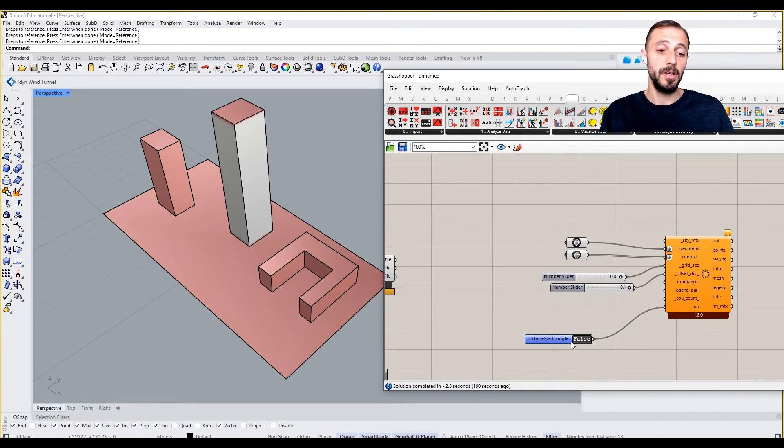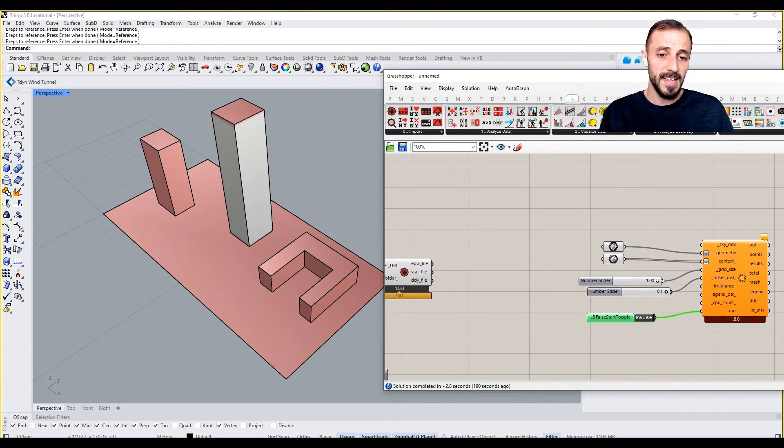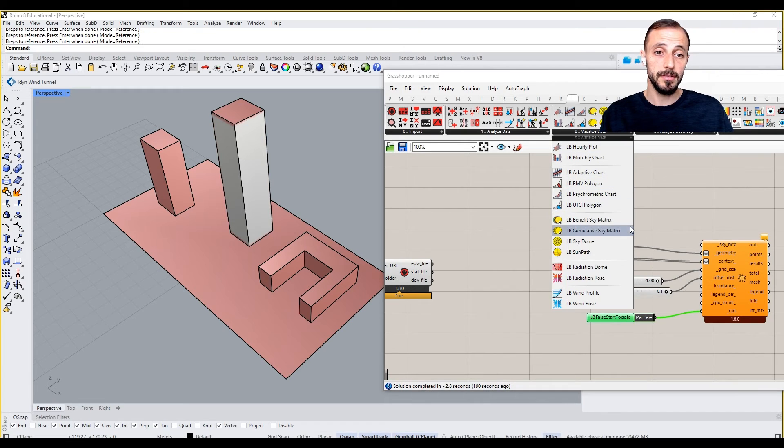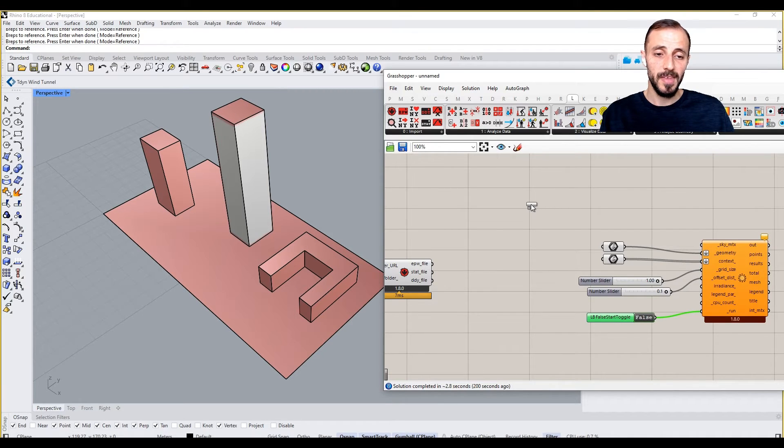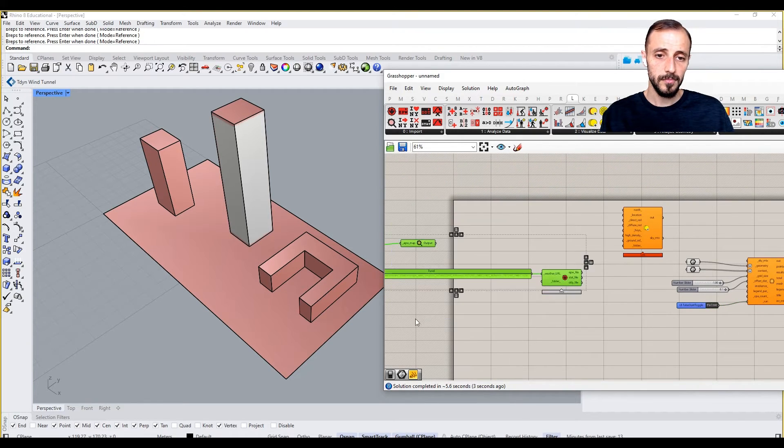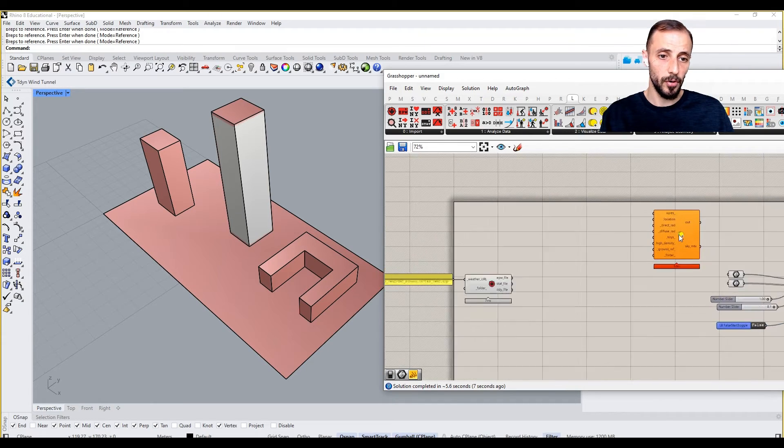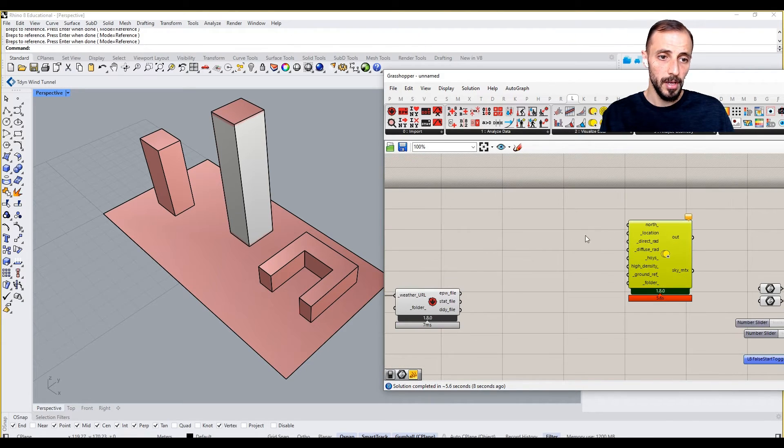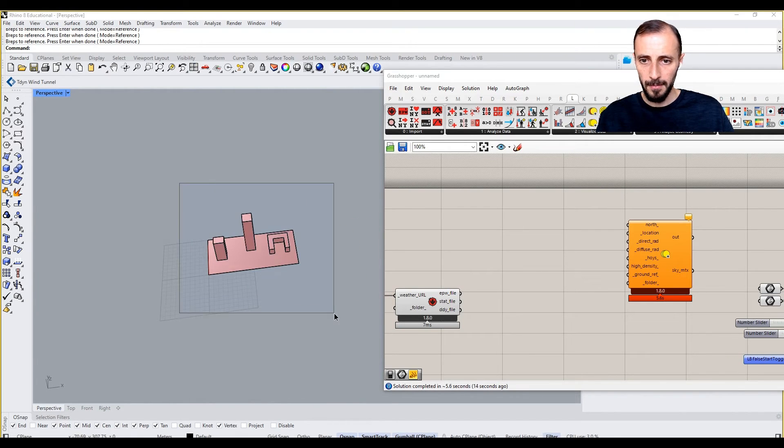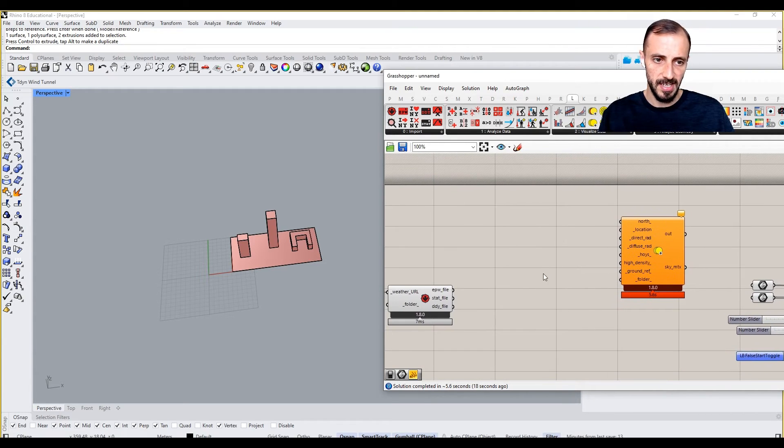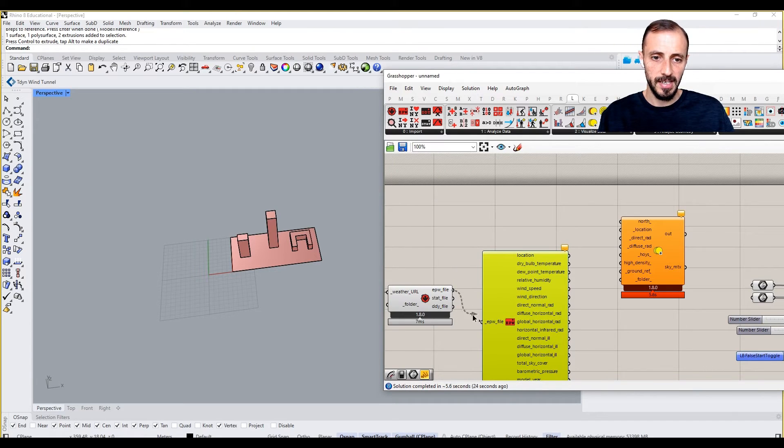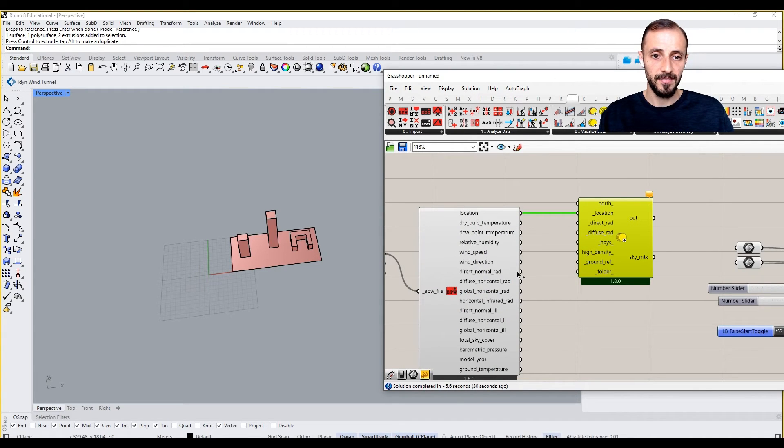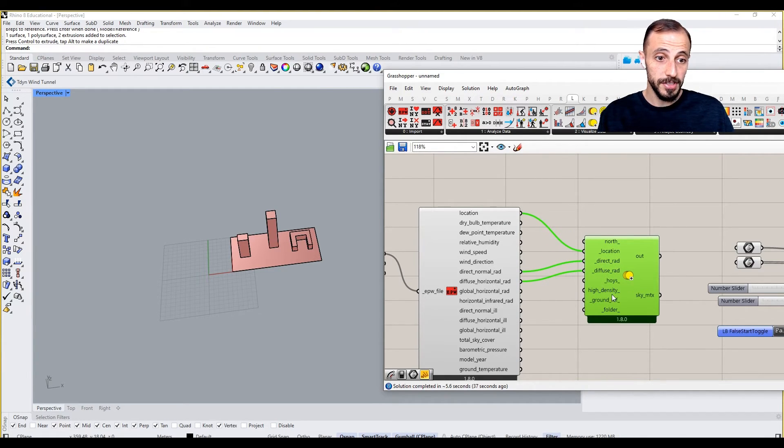The very first thing it's asking us is the sky matrix. What is it? The cumulative sky matrix is basically the information that the analysis needs to run the calculation. It's asking for north - north can be this direction, it can stay as it is. When we import EPW, we can grab the location file and then direct normal radiation, diffuse horizontal radiation, and all the rest of the things.